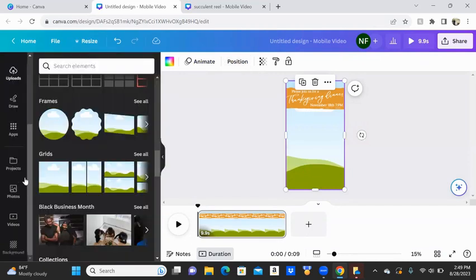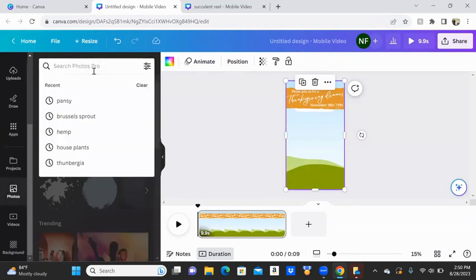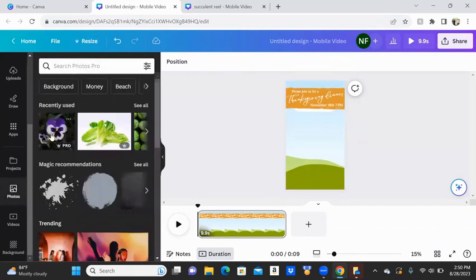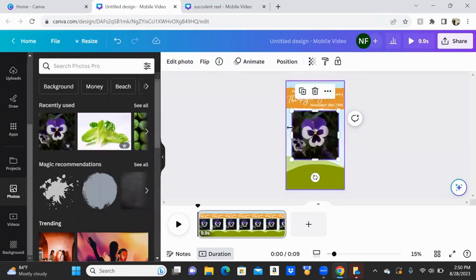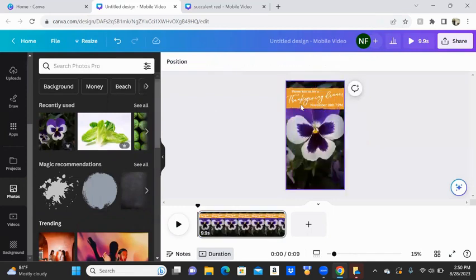I'm going to go to photos this time. And I want to use, you know, pansy is a great, great fall plant.